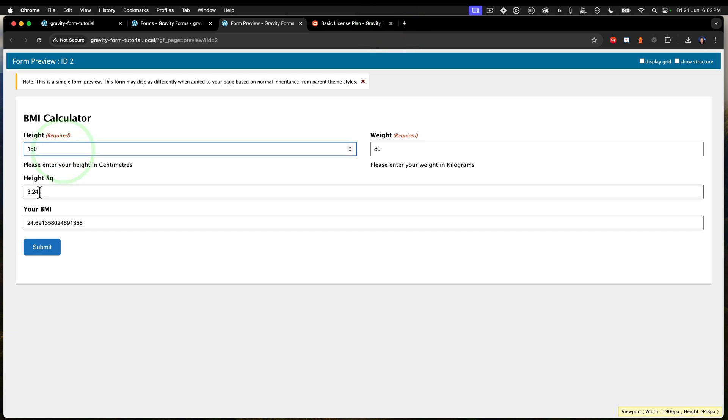And we can see here that all these values look pretty good. So I've got a height of 180, weight 80, my height square is 3.24, and my BMI is 24.69.